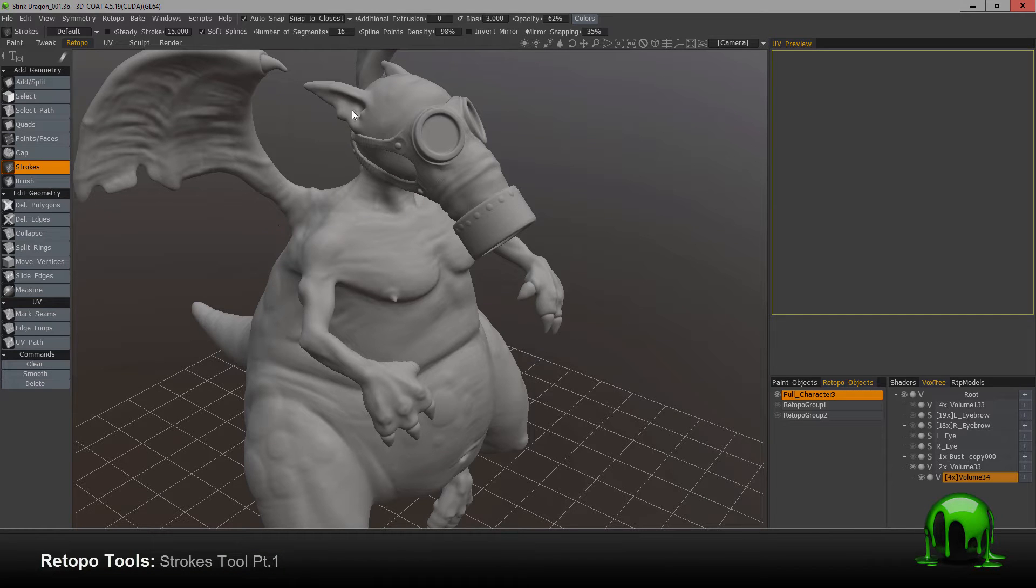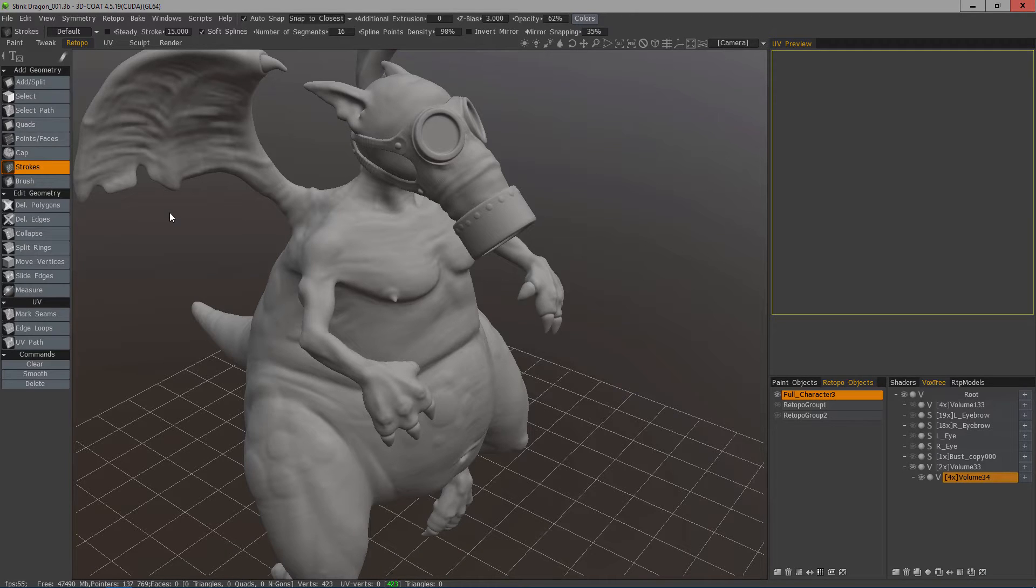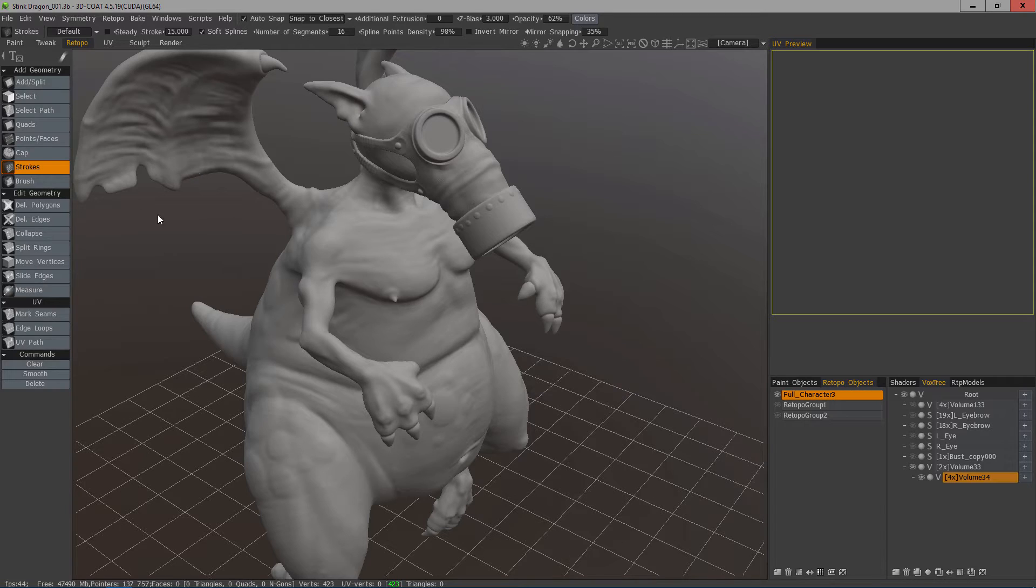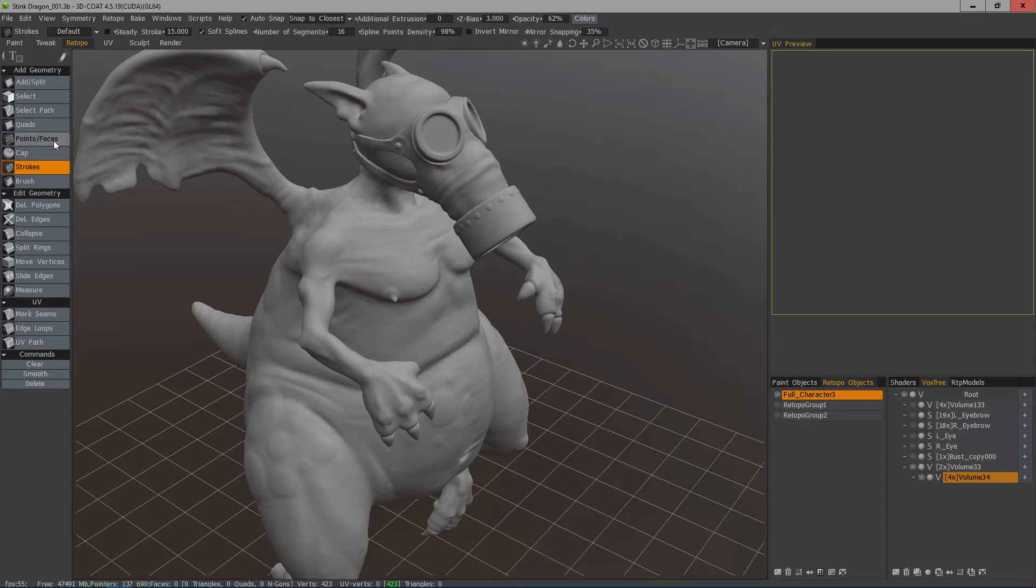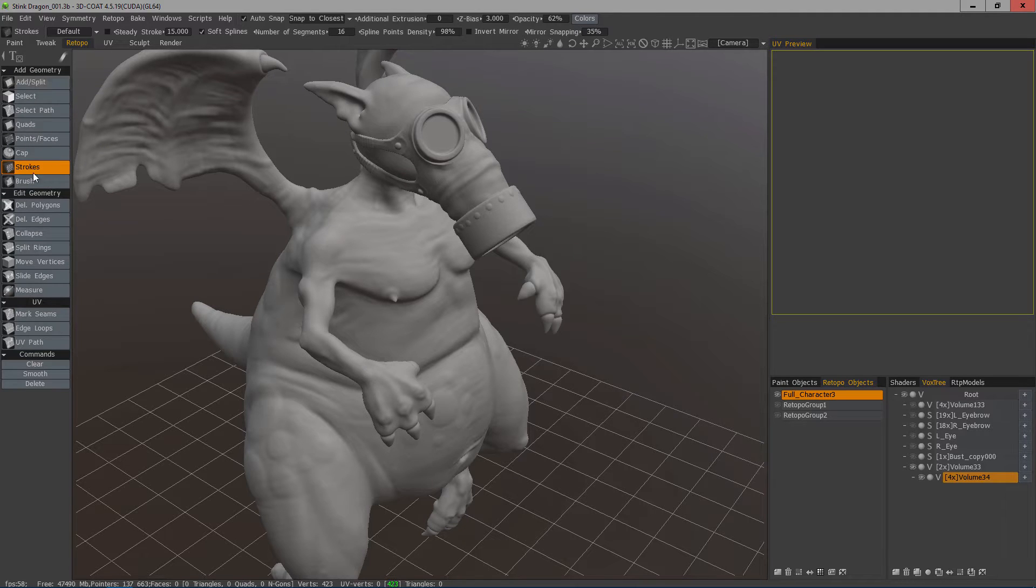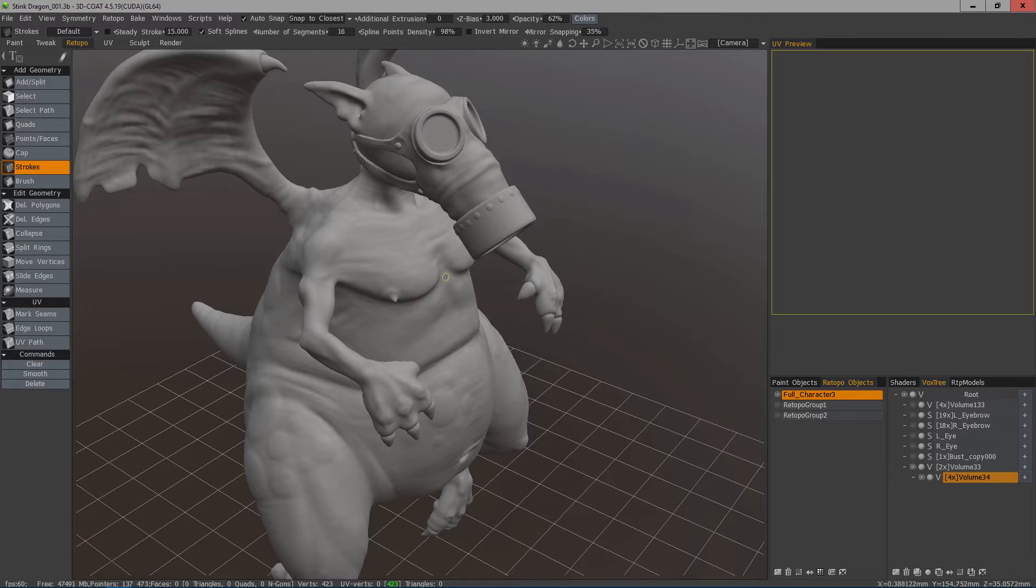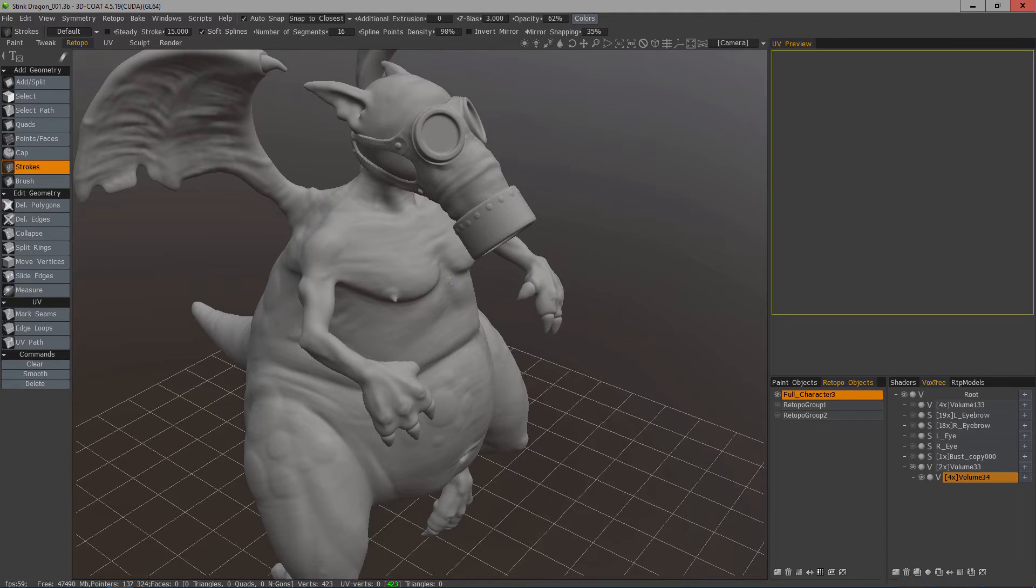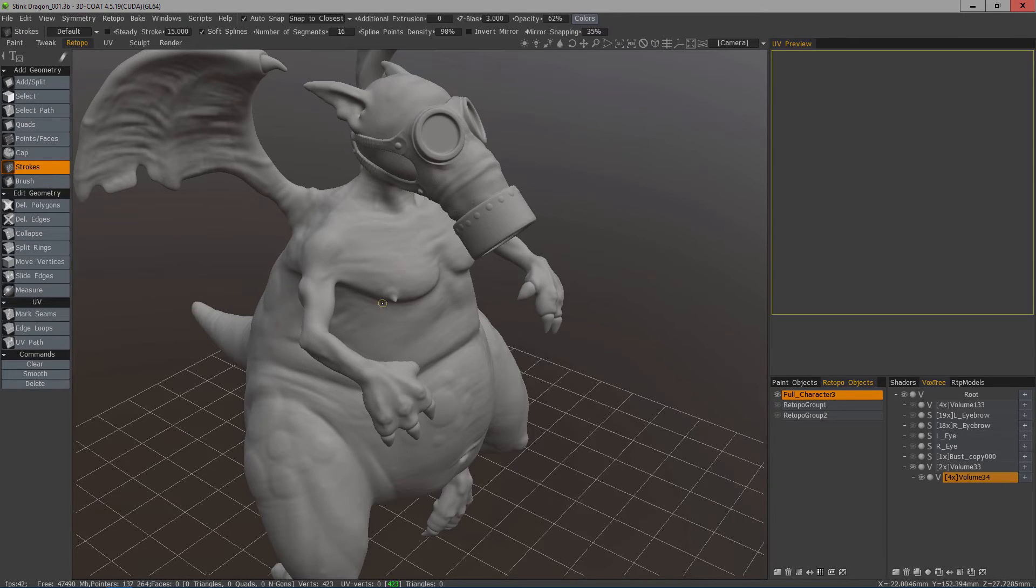The next tool we want to explore in 3D Coat's re-topology toolset is the Strokes tool. This is probably the most powerful and versatile manual re-topology tool in the entire workspace. The others have their own benefits, but they generate one polygon at a time, whereas the Strokes tool lets you sketch out your topology, and when you're happy with it, you can hit Enter to have 3D Coat generate a mesh from it.